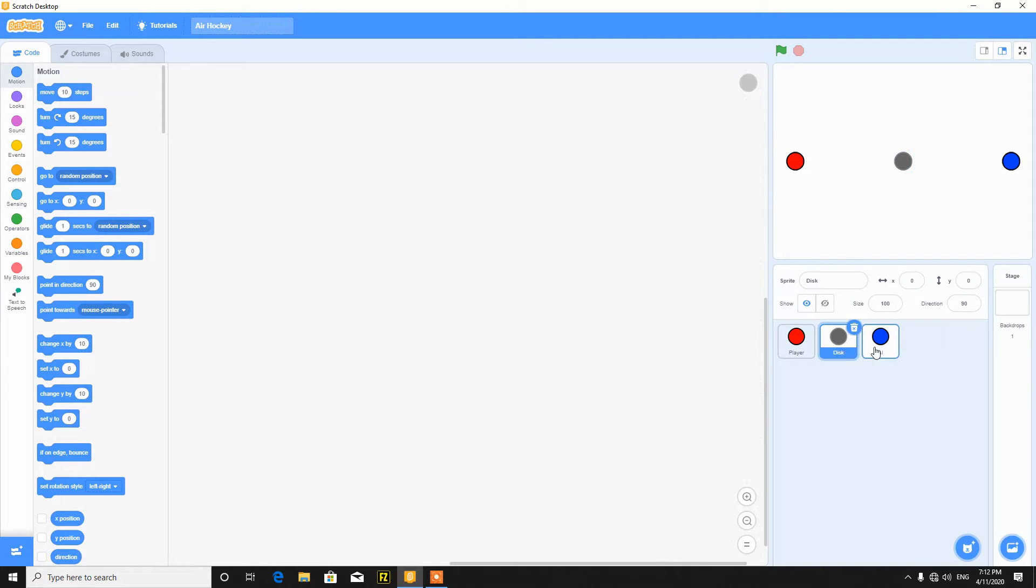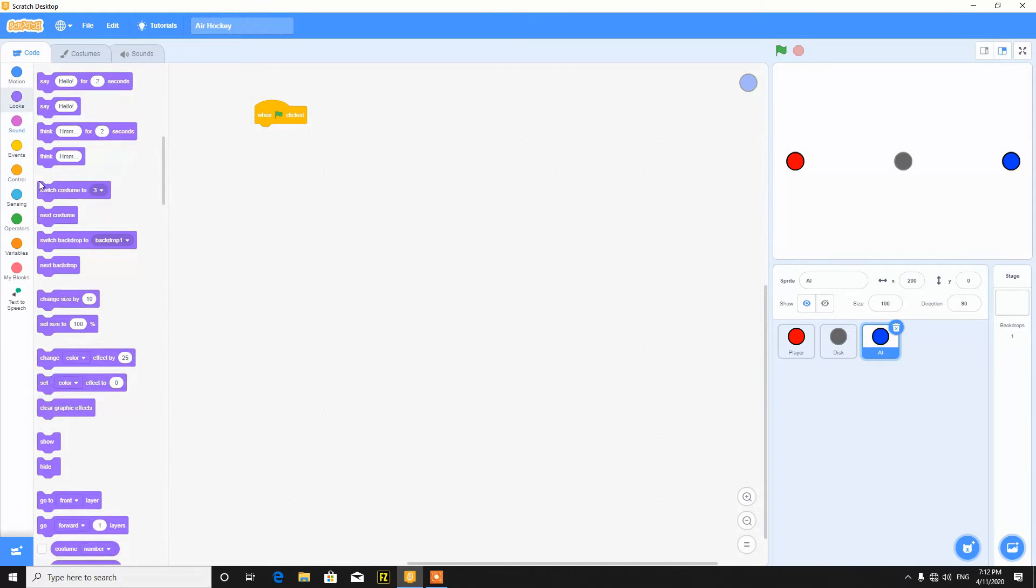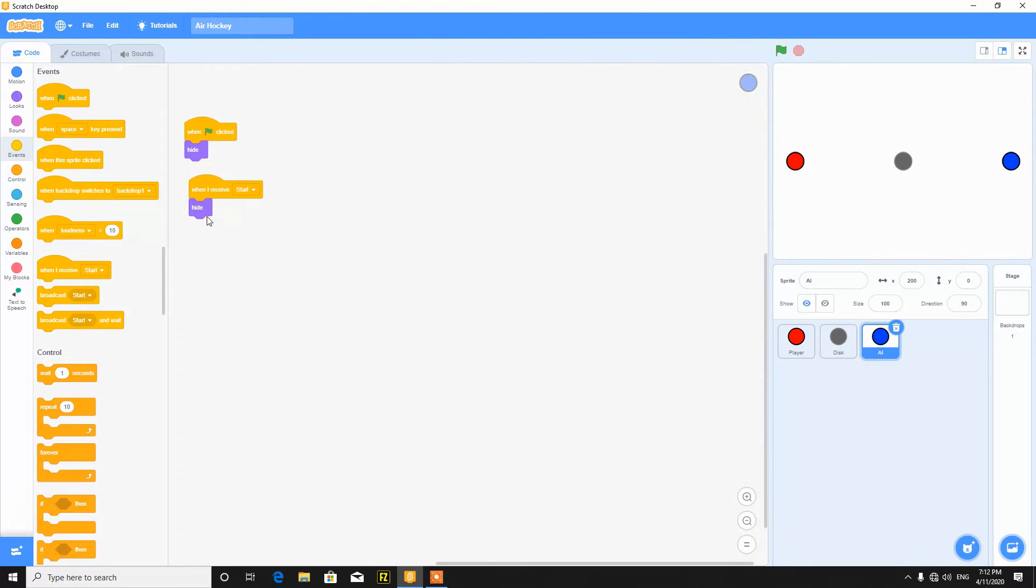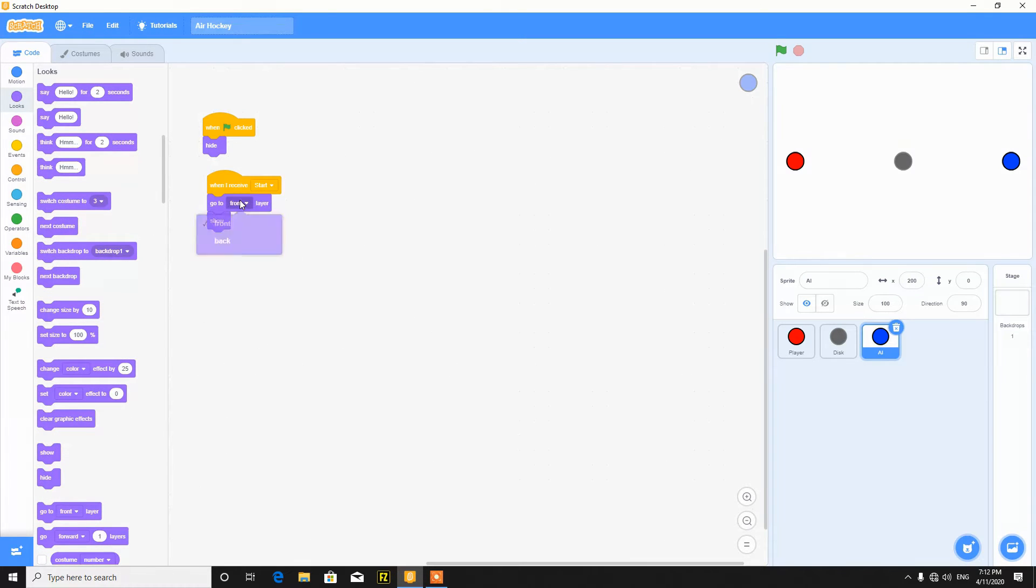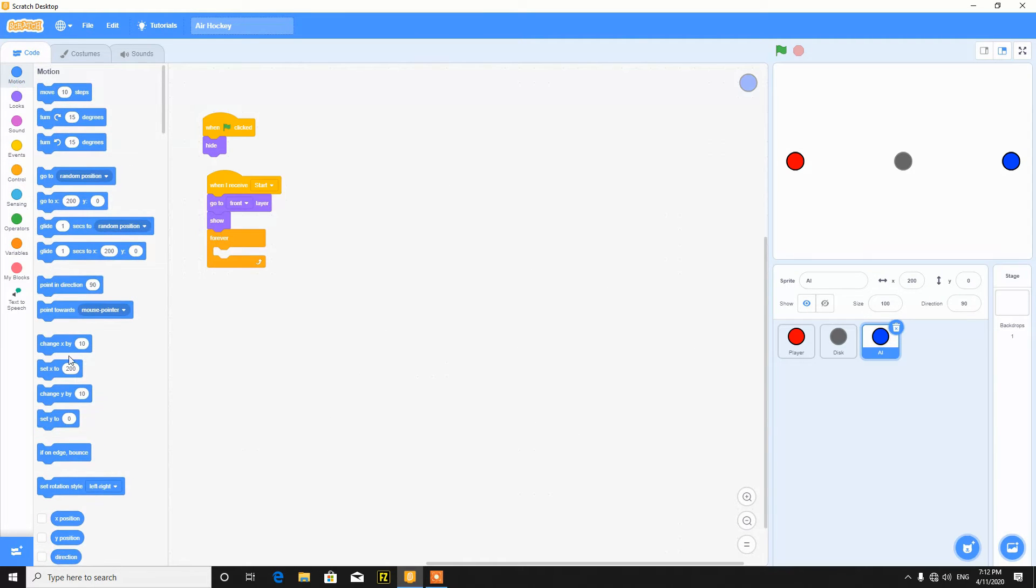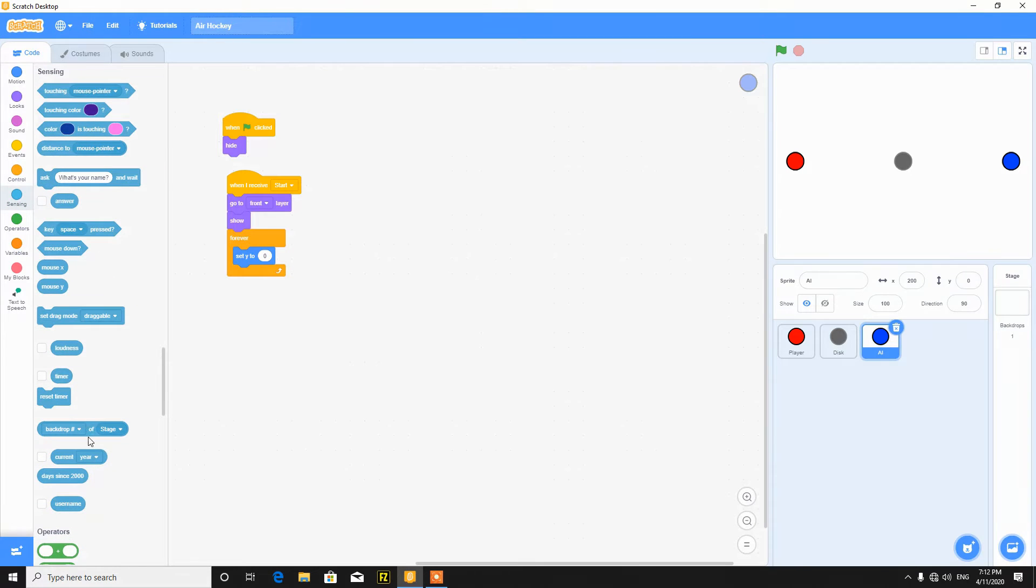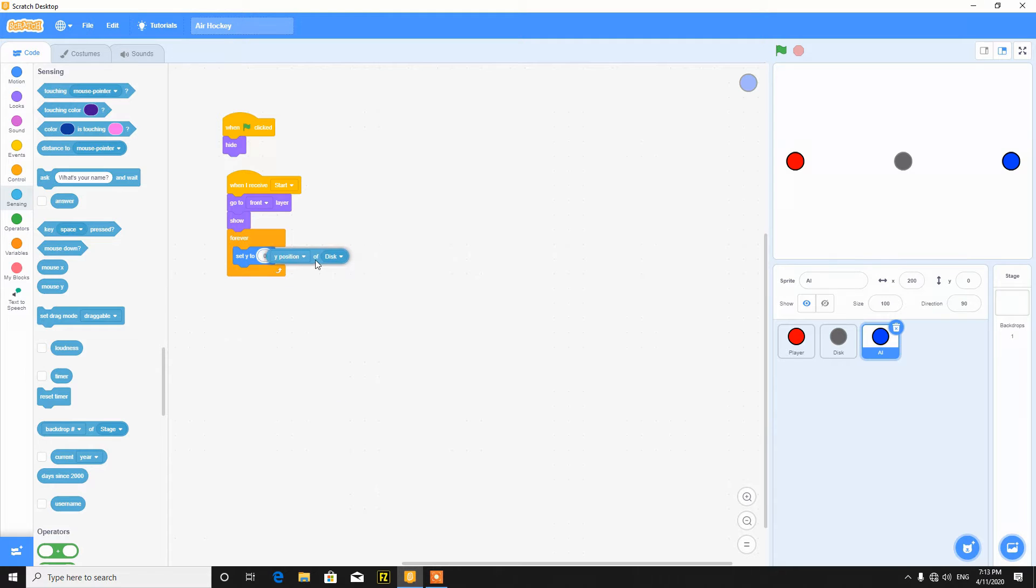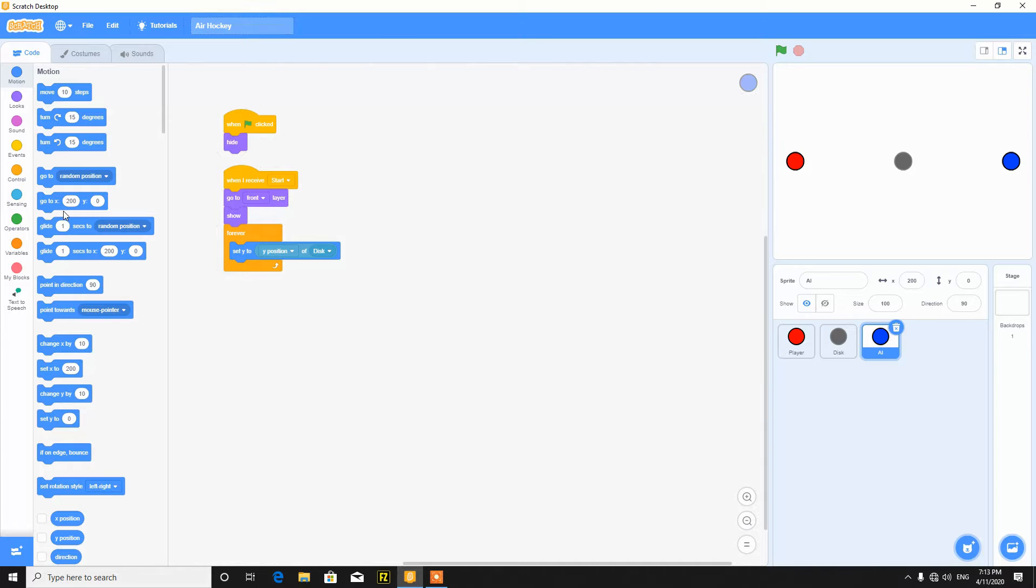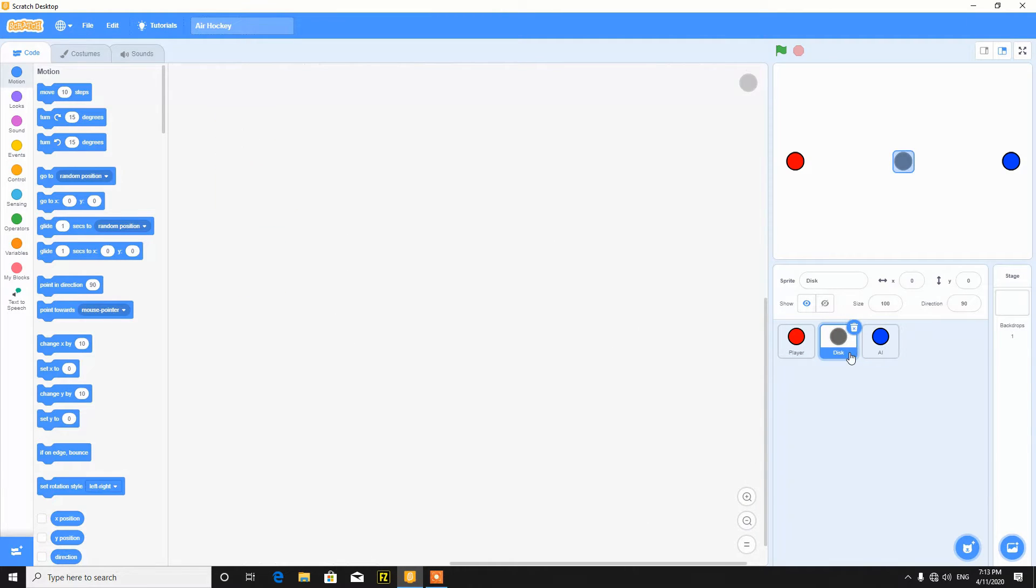Then the AI. Same, when the green flag clicked, hide. And when I receive start, show. Actually go to front and show, then forever. It's almost the same, set Y to the Y position of disk, so it will follow the disk. Now I know it sounds impossible to win with this game, but afterwards we will do some scripting to set the difficulty.